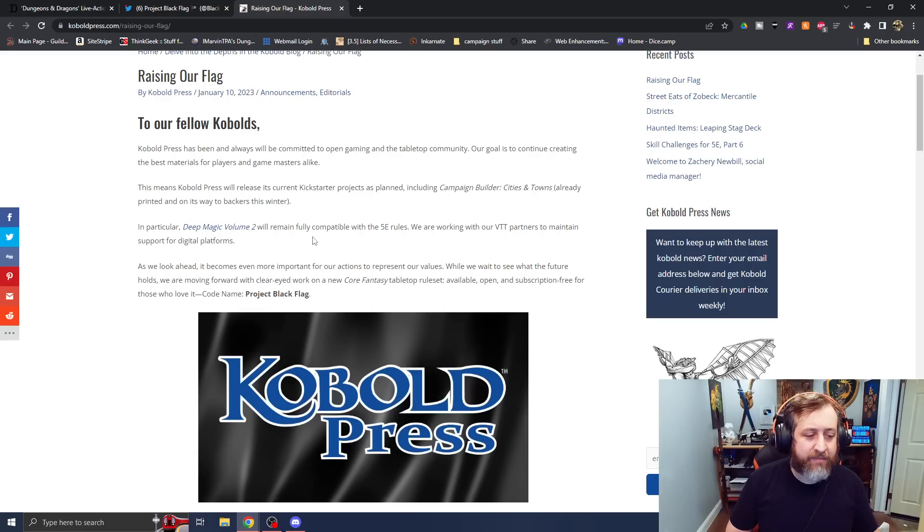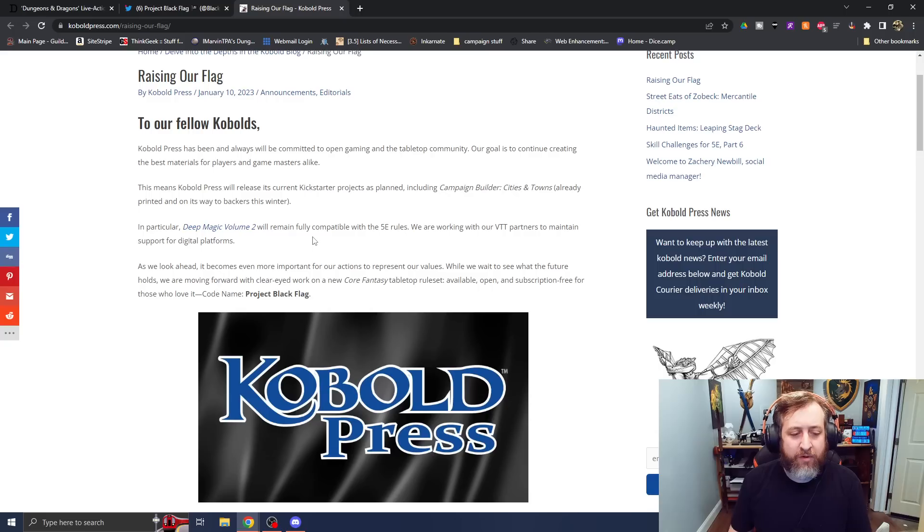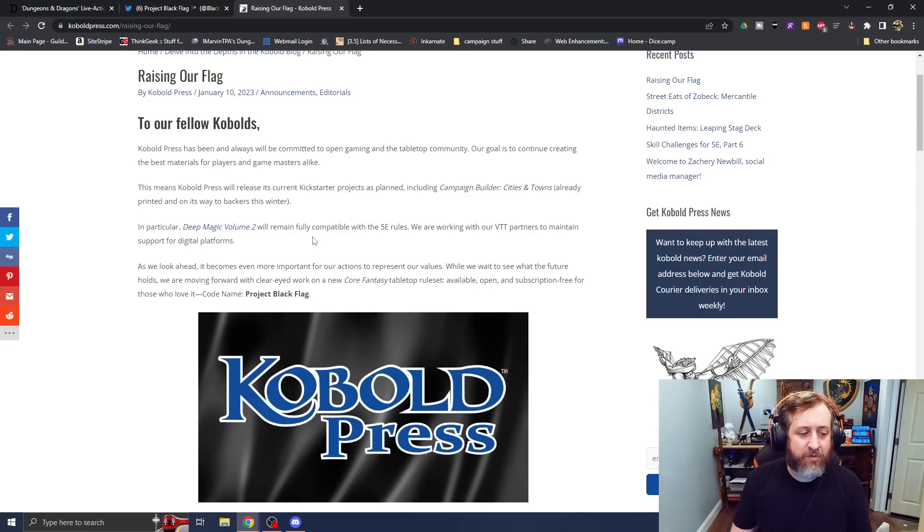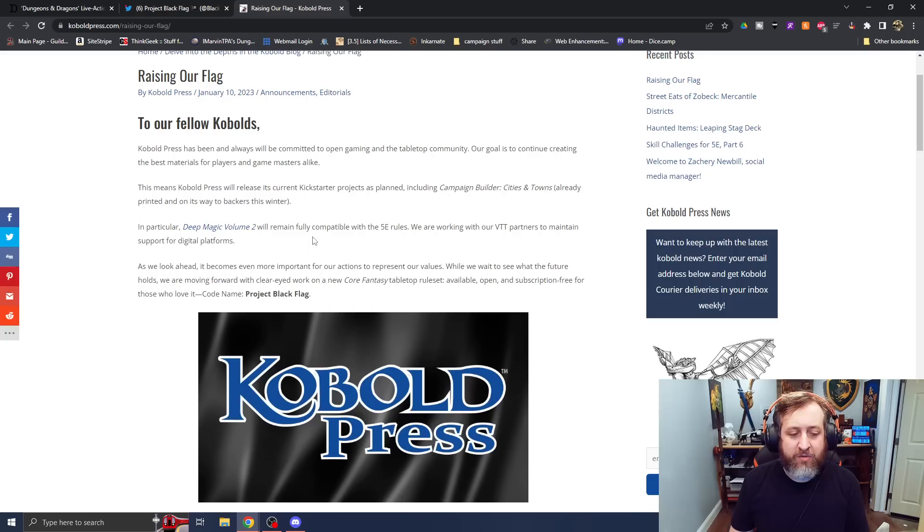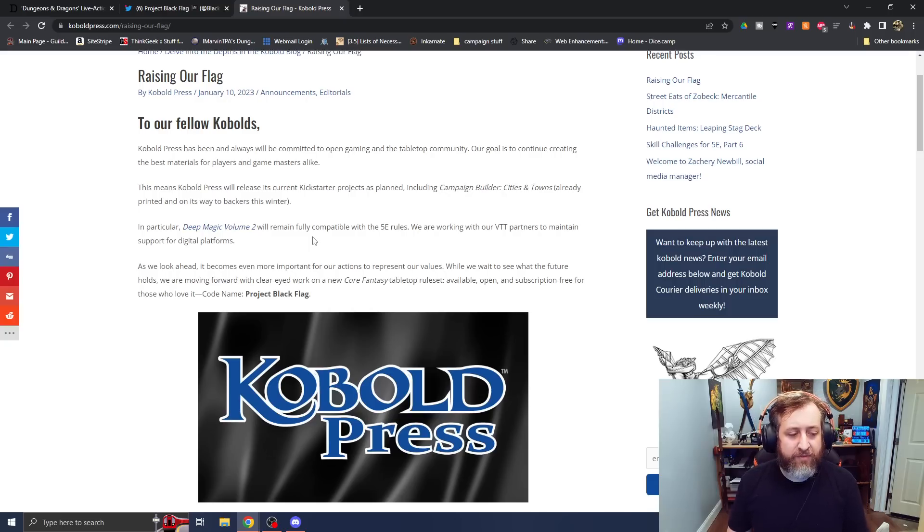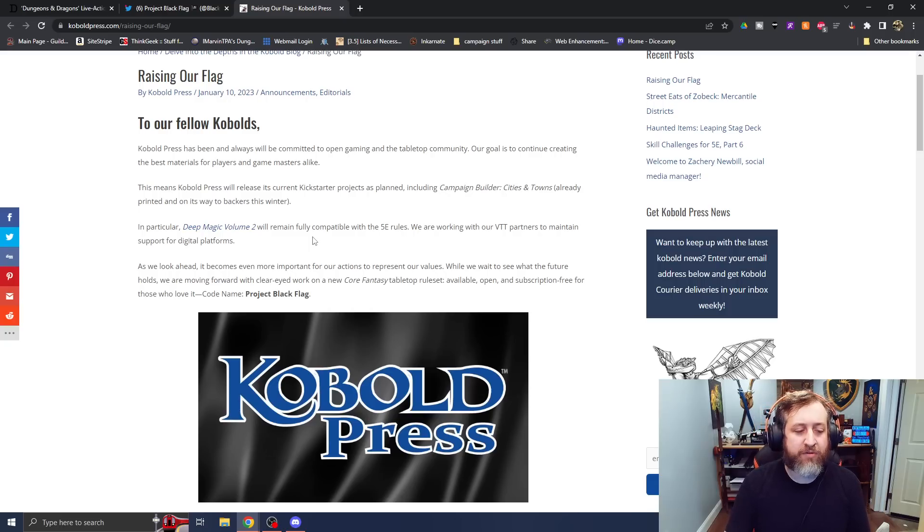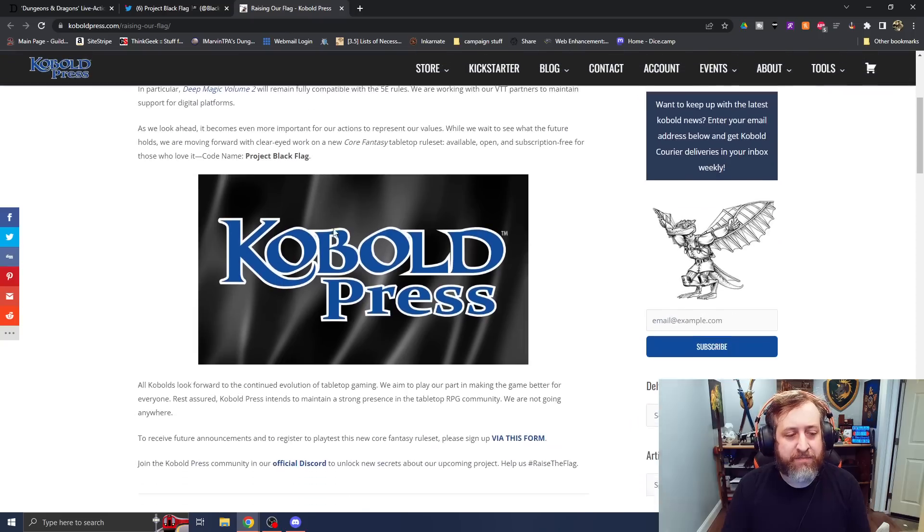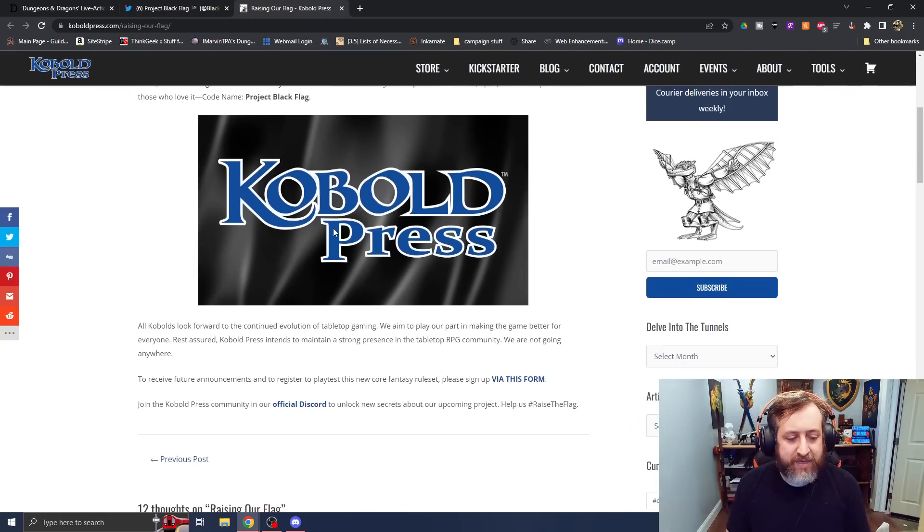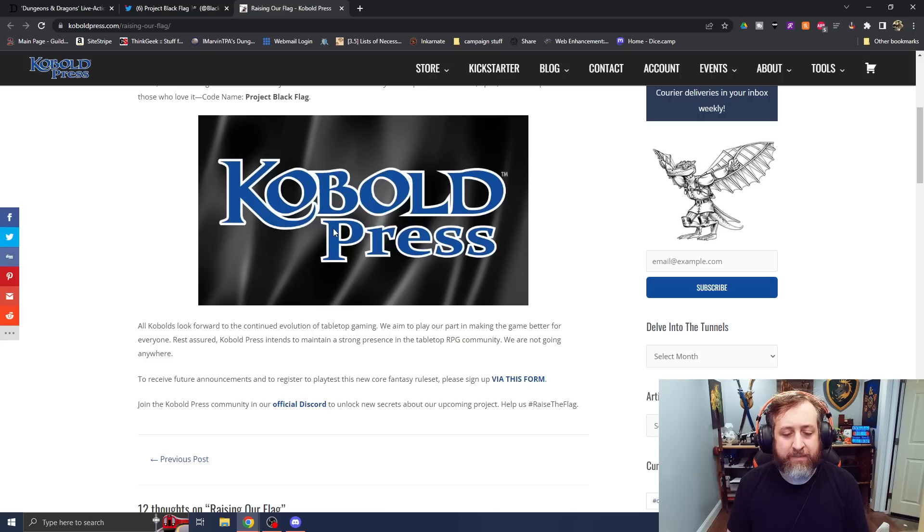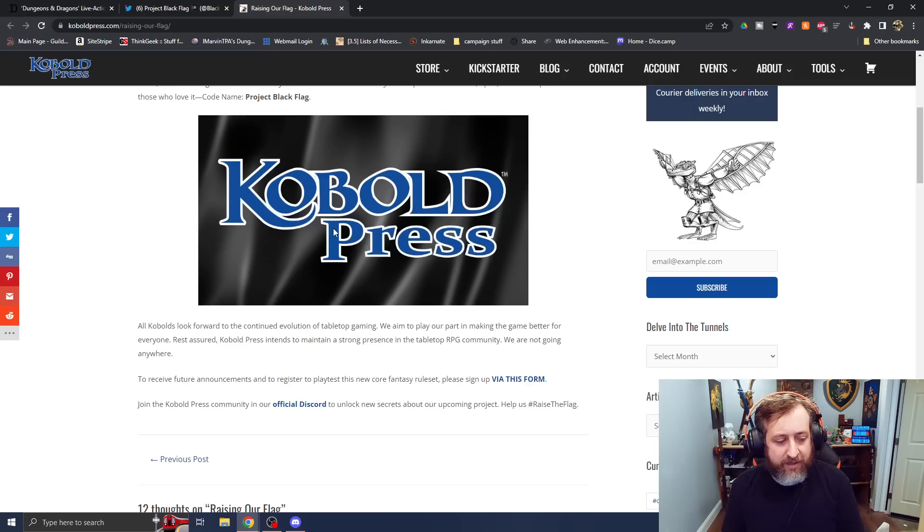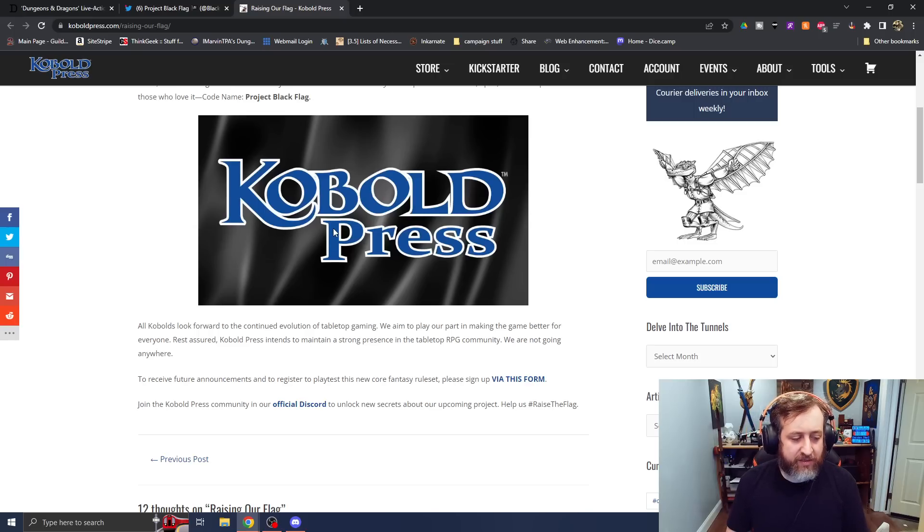As we look ahead, it becomes even more important for our actions to represent our values. While we wait to see what the future holds, we are moving forward with clear-eyed work on a new Core Fantasy tabletop ruleset, available, open, and subscription-free for those who love it. Codename Project Black Flag. All Cobalts look forward to the continued evolution of tabletop gaming. We aim to play our part in making the game better for everyone. Rest assured, Cobalt Press intends to maintain a strong presence in the tabletop RPG community. We are not going anywhere.